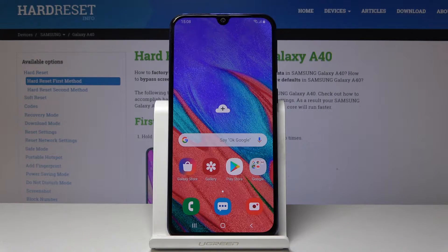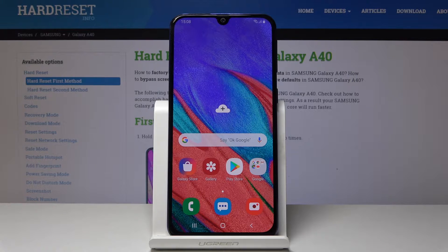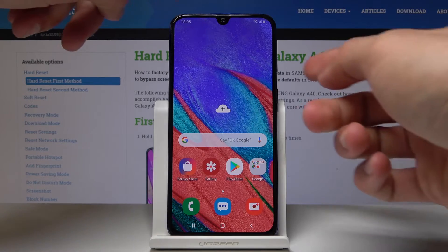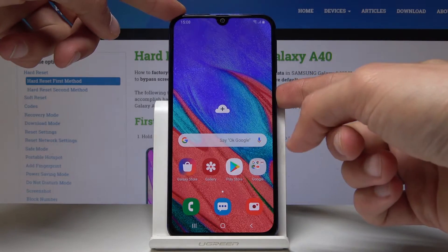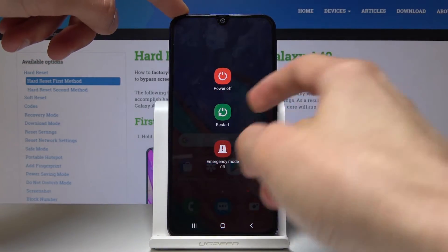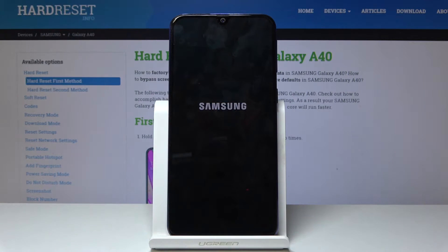Welcome. Today I'll be showing you how to access the download mode on the Samsung Galaxy A40. To start off, we will hold the power key to shut off the device. Tap power off and wait for the phone to shut off.